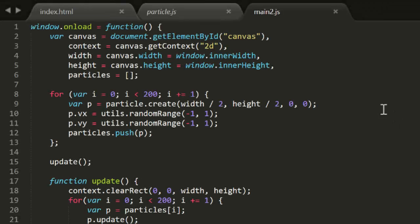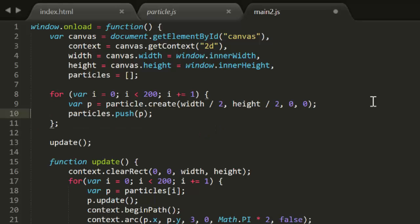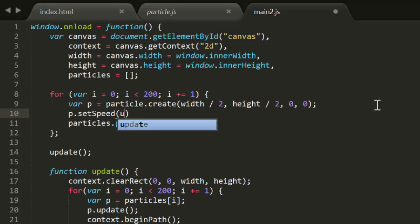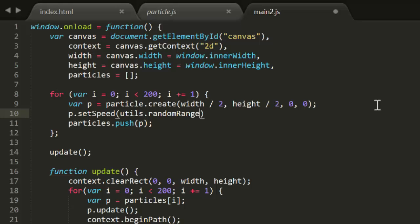The solution is to randomly set the angle and magnitude of the velocity vector, rather than the x and y component velocities. This is equivalent to setting the angle and radius in the earlier examples. It's just applied to motion instead of position.